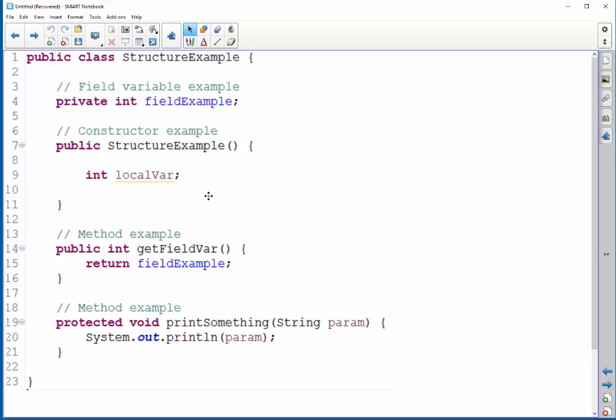Following your constructors are a section of methods, if you have any. The methods of a class are its behaviors, what it will do. Many of your method names will sound like verbs. Here I have an example, getFieldVar or printSomething. These sound like an action, they sound like a verb.